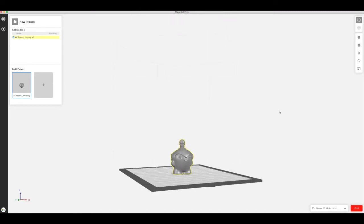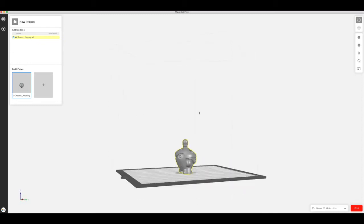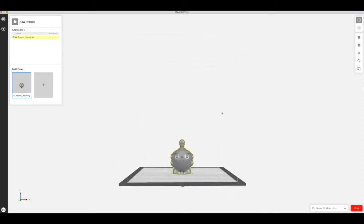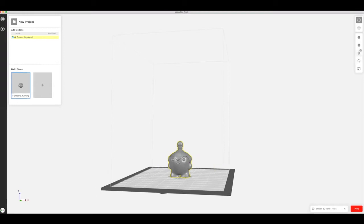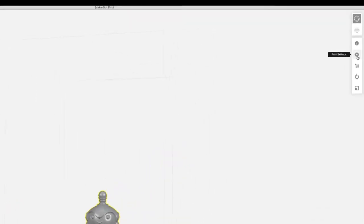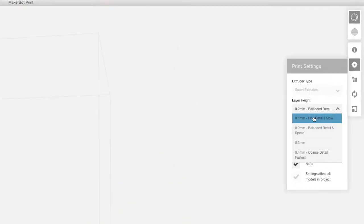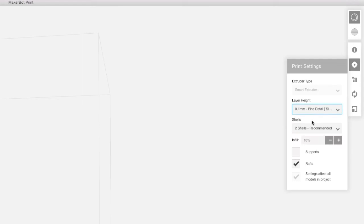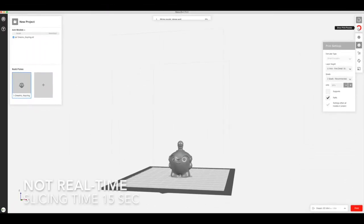You can take a look around the file just to check that it's correct, and then if we go into the print settings we'll adjust the layer height to make this a better quality print and choose Fine Detail and set it to a 20% infill. Then we'll slice the file and this should take about 15 seconds.